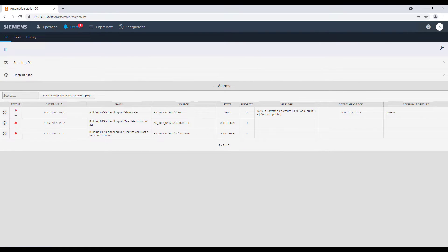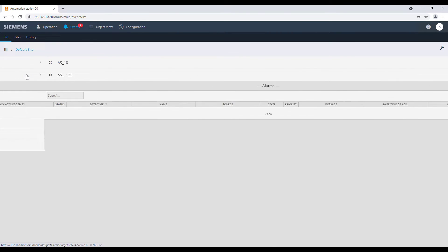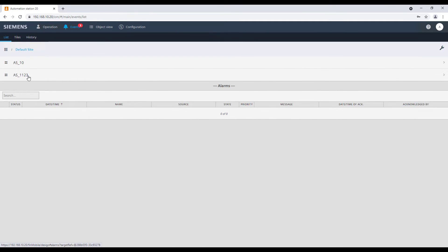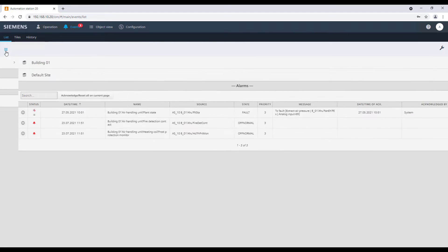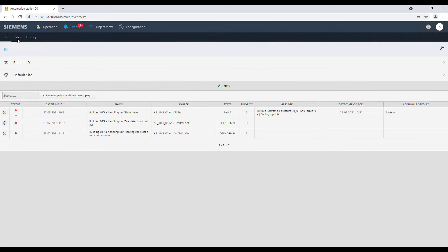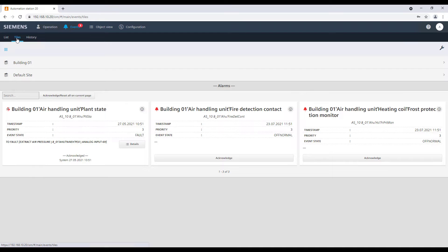If we have selected a specific element, the event list will show the events only related to that one. In the events view, we can switch between list or tiles.